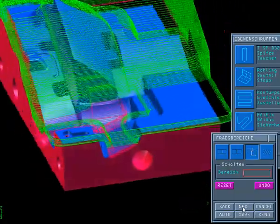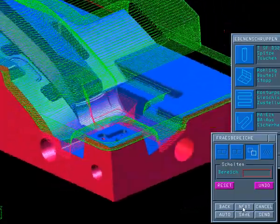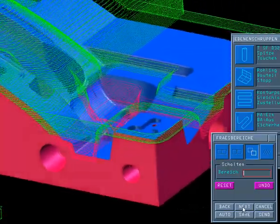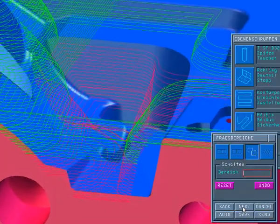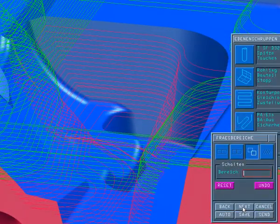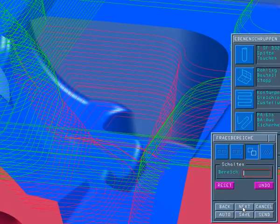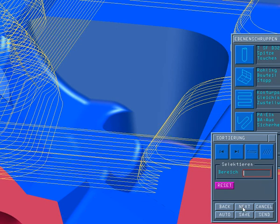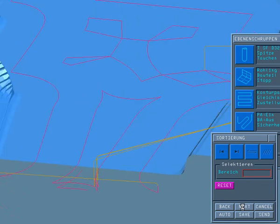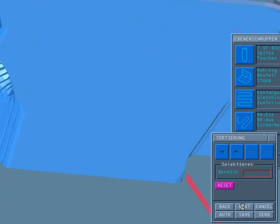The collision check will always be performed against the actual existing blank. This saves time when calculating the milling program.